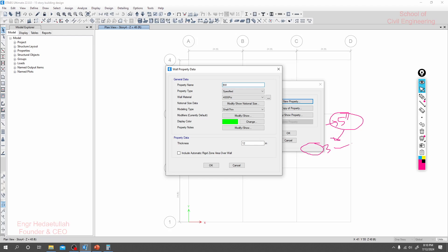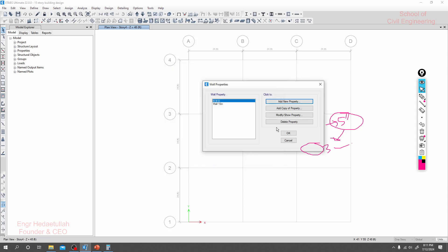I'll provide basement wall, 6 inch or 8 inch. It is okay, and I'll change it here. Let's click okay. This is for a basement wall.